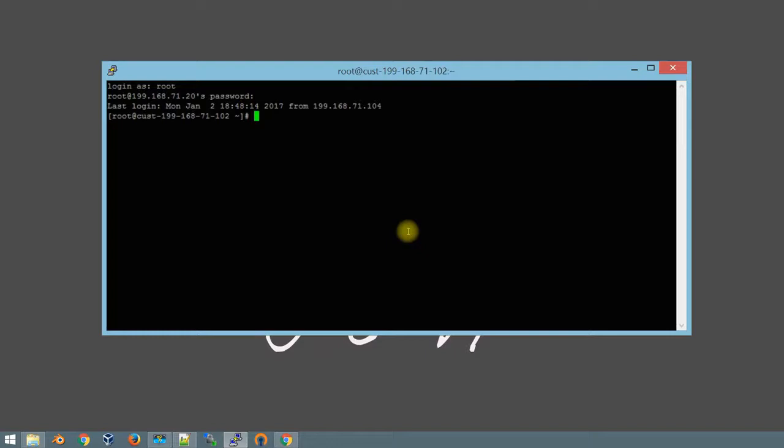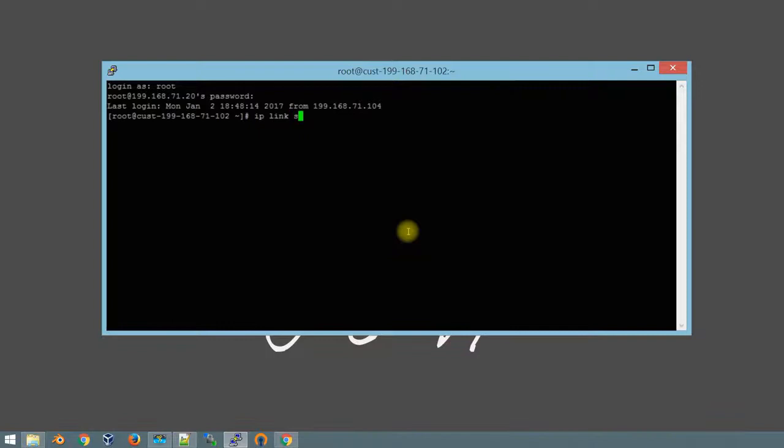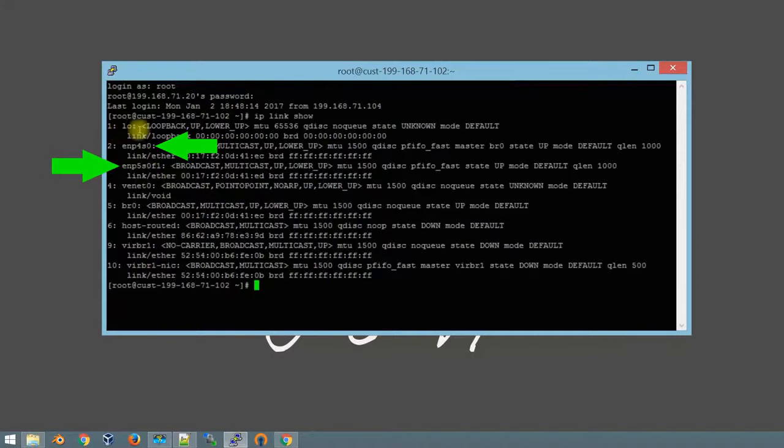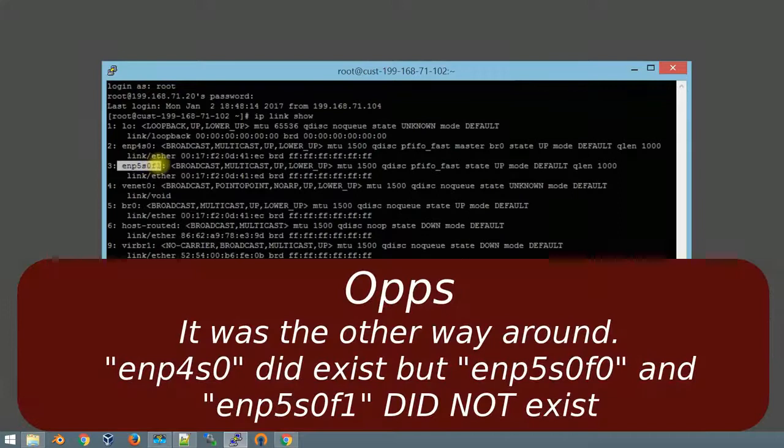The issue when you replace a network card is the following. First you're going to run IP link show. That's going to show you everything that your machine is actually linked with. You'll notice on this particular computer on lines two and three that there's a network card ENP4s0, but then there's another one ENP5s0f1.